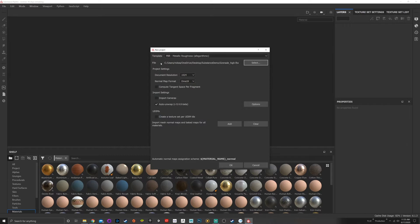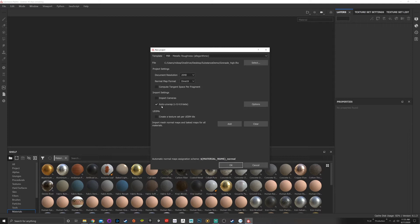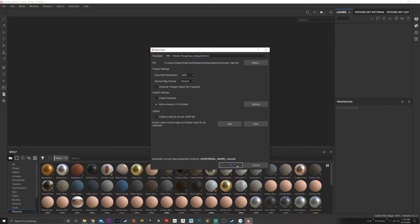You'll see your path right here. Your document resolution is how you want to view your model in the scene. You can change this later, but for now we're going to choose 2048. The normal map format, I'm going to be continually using DirectX instead of OpenGL. Then we have a couple different options about auto unwrap UVs. If you didn't UV it, Substance will auto unwrap it, but that's a discussion for another time.